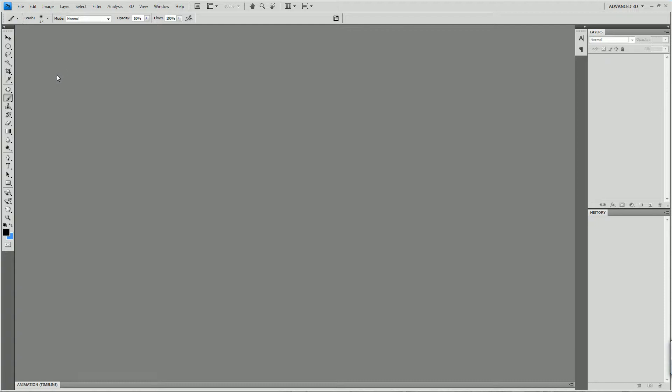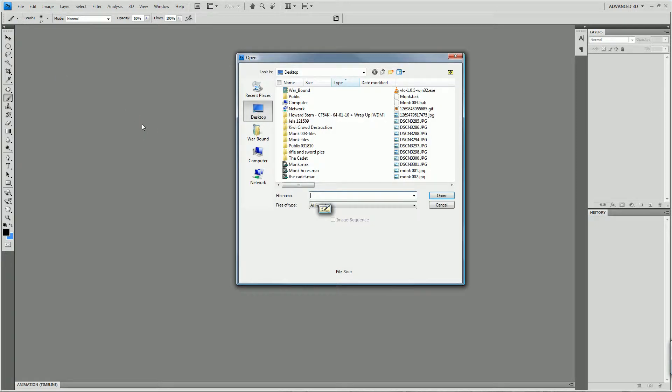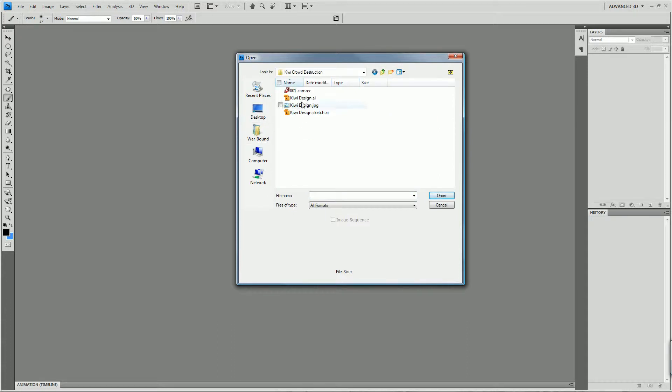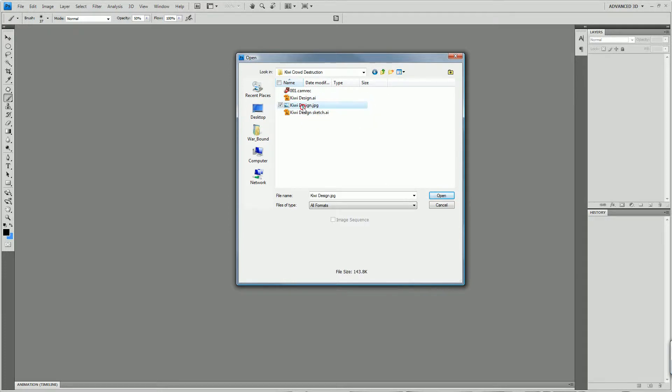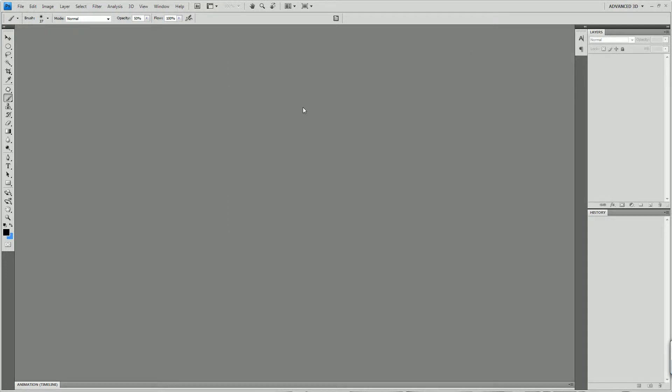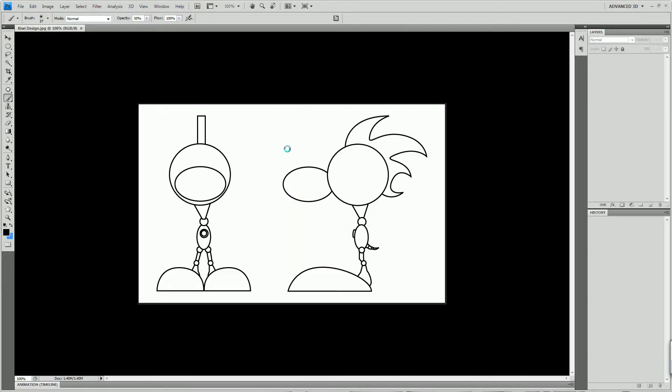Okay, so what I did is I went into Illustrator earlier and I created a couple of files, one of which I exported as a JPEG. Normally I would do character mockups in Photoshop here with my handy tablet, but this one I just wanted to do quick.